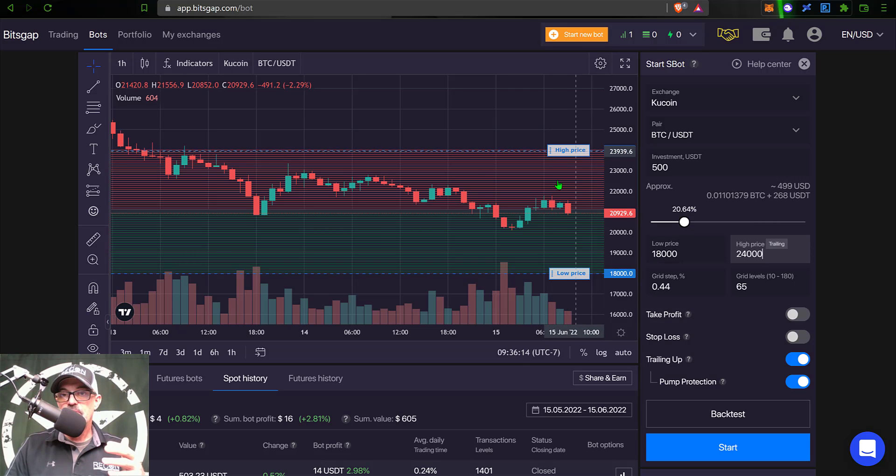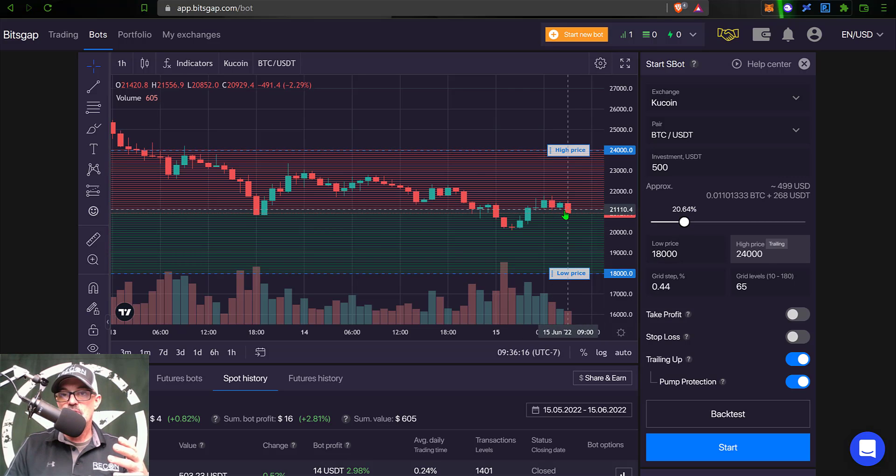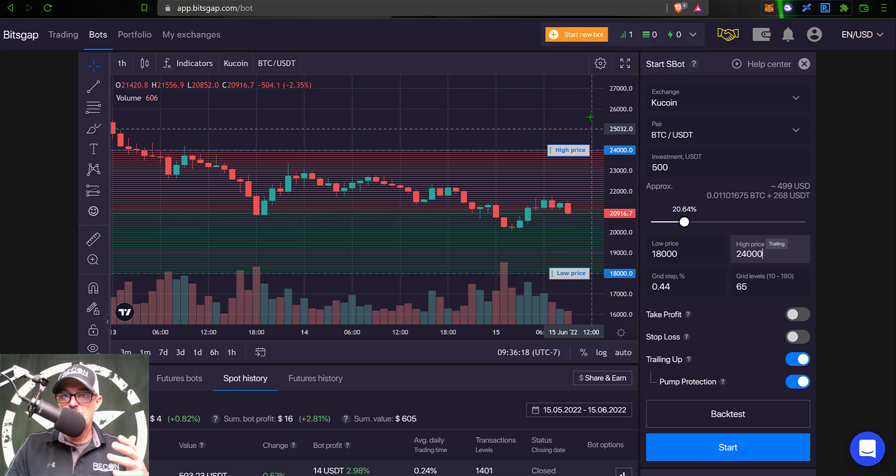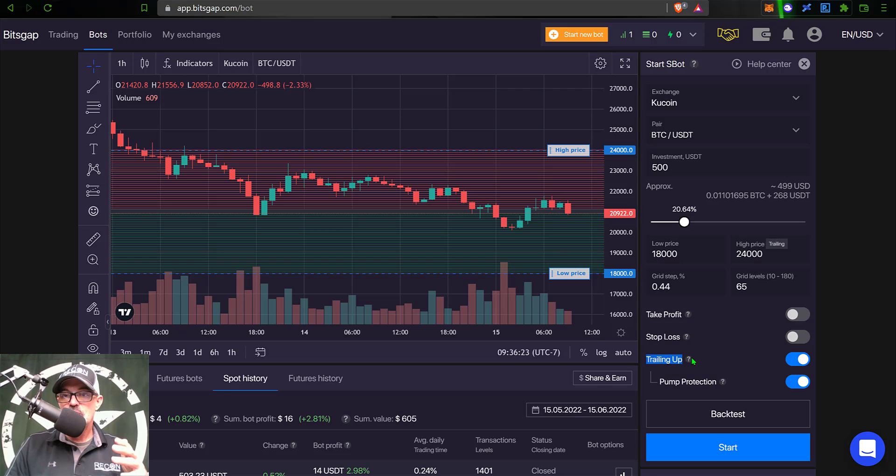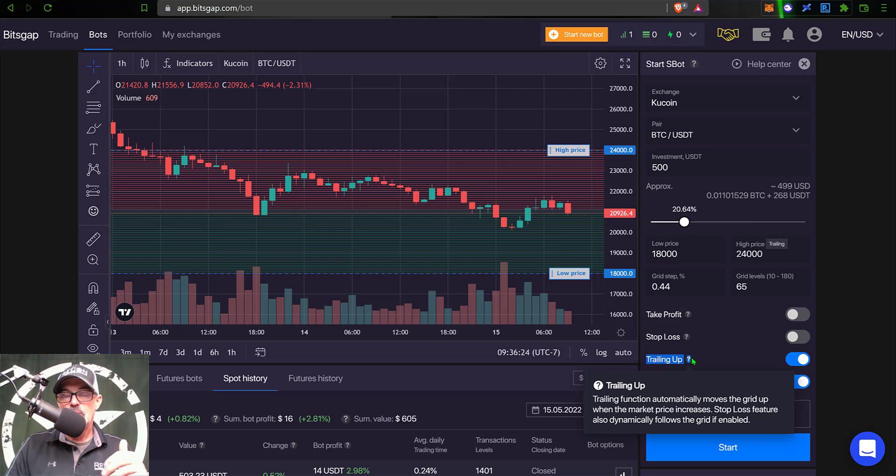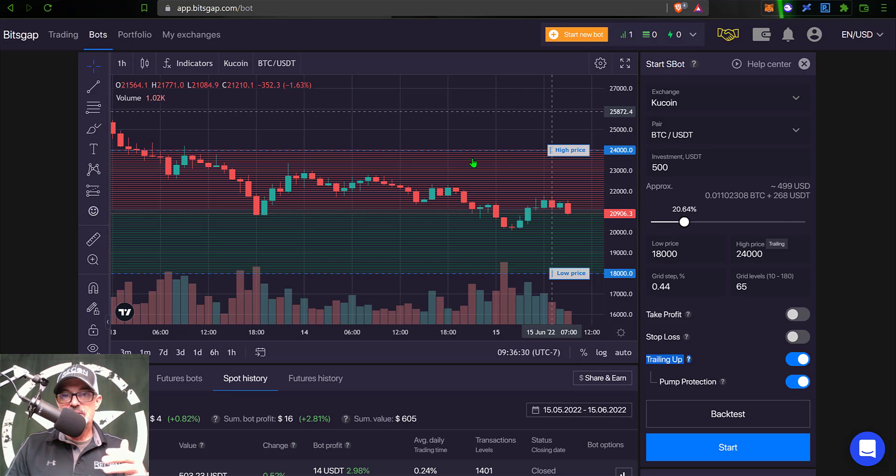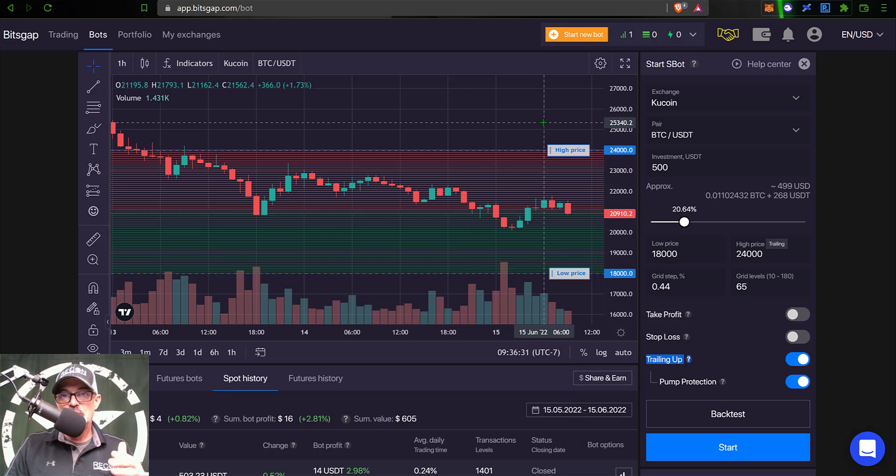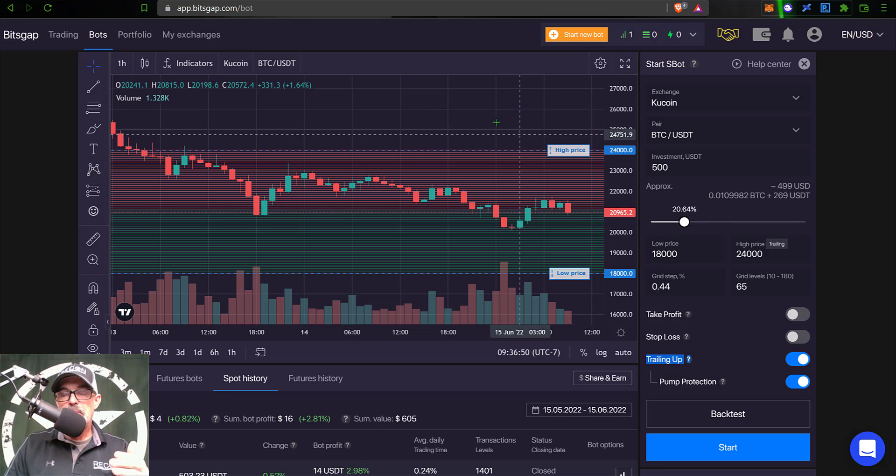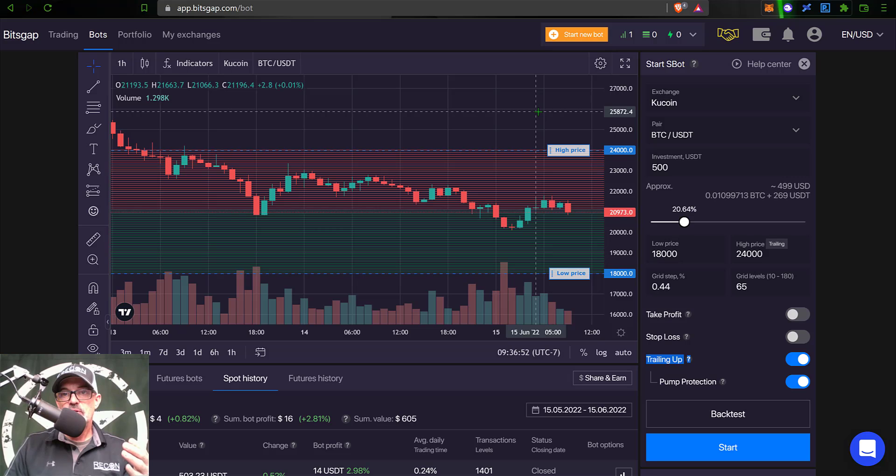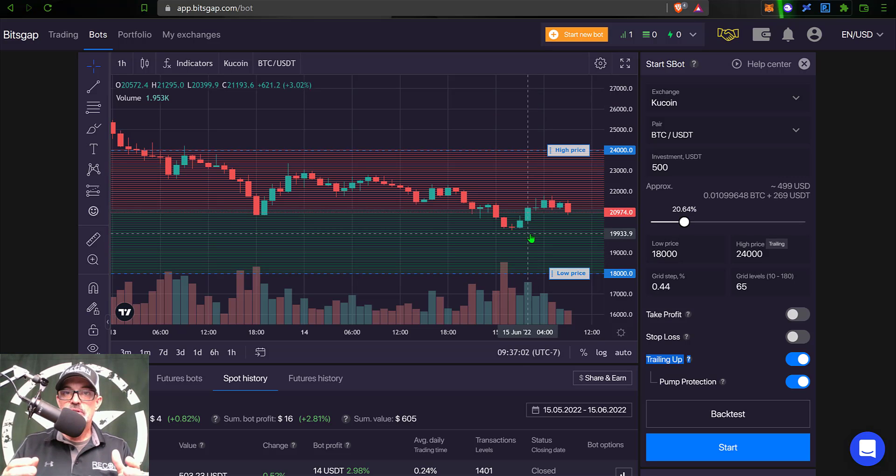Now, as far as the high price goes, if Bitcoin somehow manages to recover and continue to move up above 24,000, I do actually have the trailing up feature enabled, which will basically move the grid up and continue to follow that price action up with the grid. And thus, my bot will stay in the fight and continue to have opportunities to buy low and sell high.